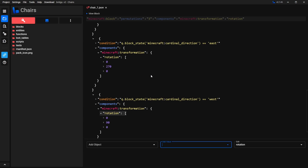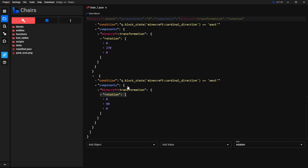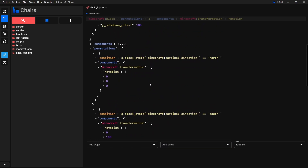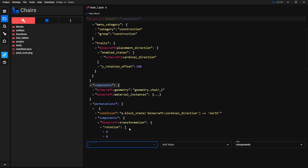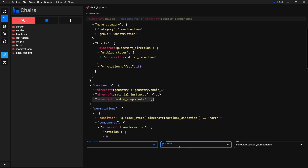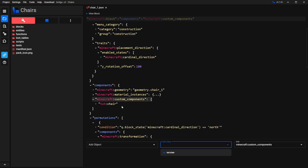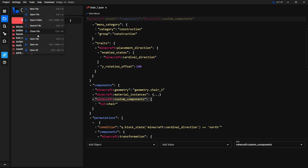The next thing we want to do is give it the chair functionality. To do that, look for Components and select it. Here search for Custom Components. With this selected, go to Add Value and type this in: TUT:Chair — make sure you spell it exactly like this. Make sure you add this to your block or it's not going to work. Once you've done that, go to File and then Save File.